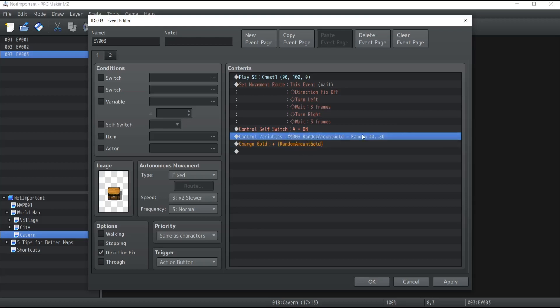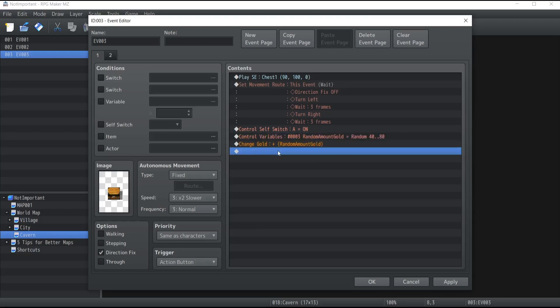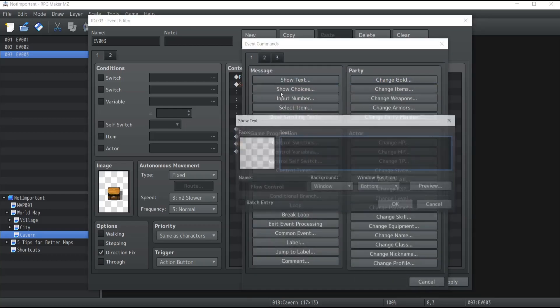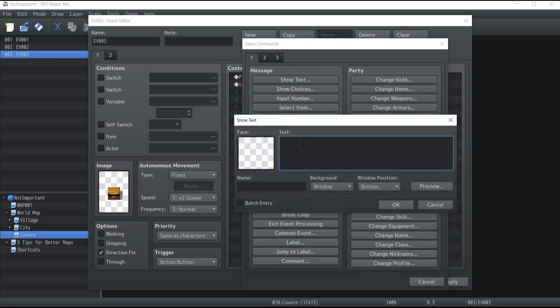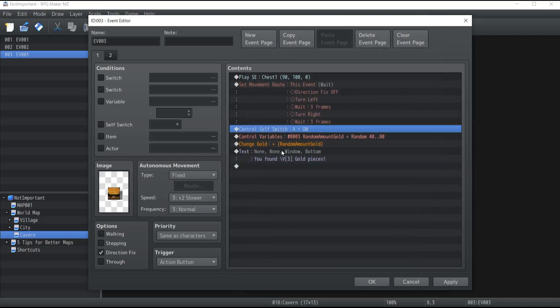Now the character will receive the random amount of gold decided by variable 3, which is between 40 and 80. All that's left is showing the text, which will say "You found \V[3]" — so the amount currently inside variable 3, which is our amount — followed by "gold pieces".